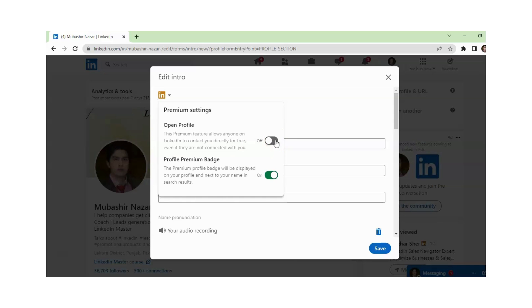And if you want somebody to send you a free message, you just need to click On for this function. From here, under Profile Premium Badge, you can display your golden premium badge or you can hide your premium badge.